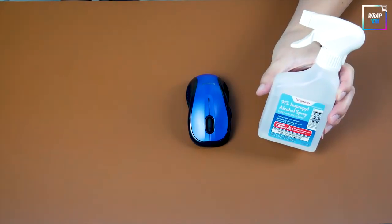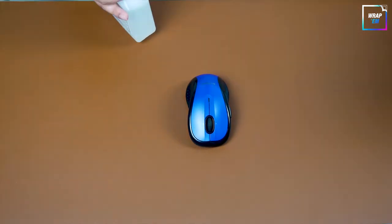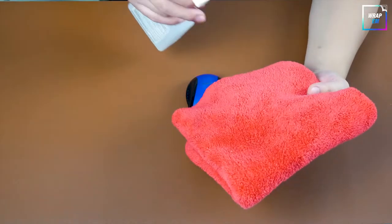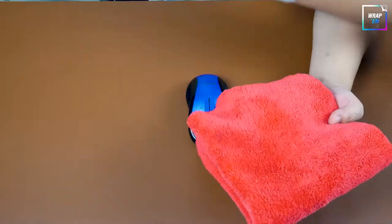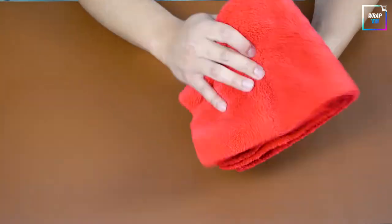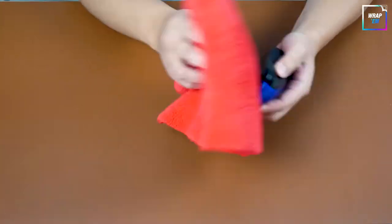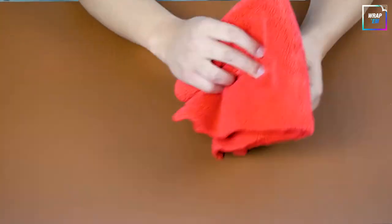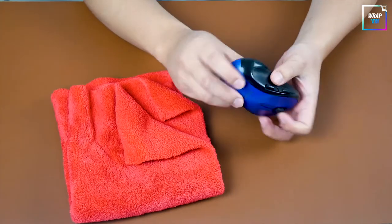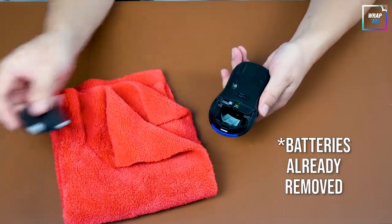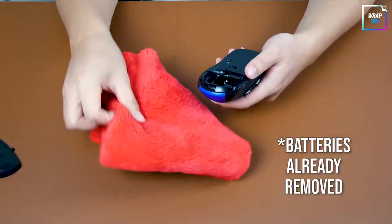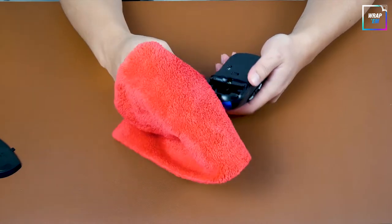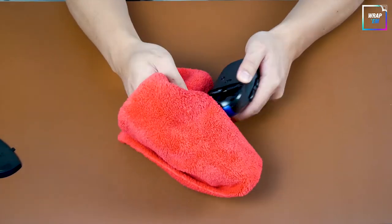Use alcohol based cleaner and wipe clean. Let's remove the battery cover and the battery itself. Make sure the surface is free of dust.